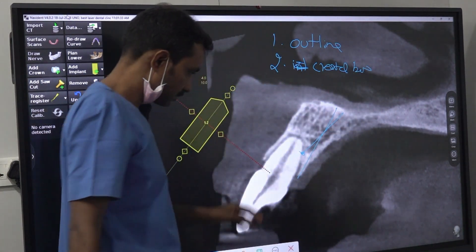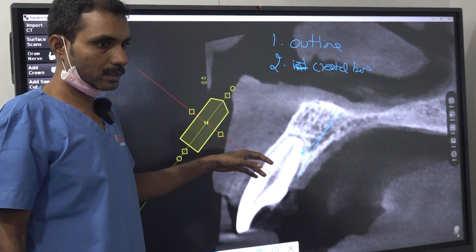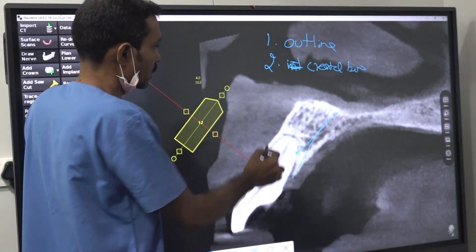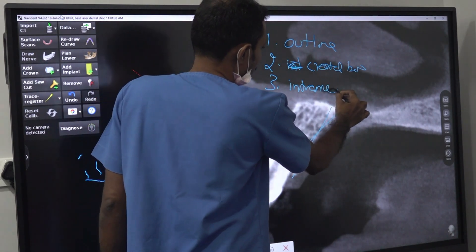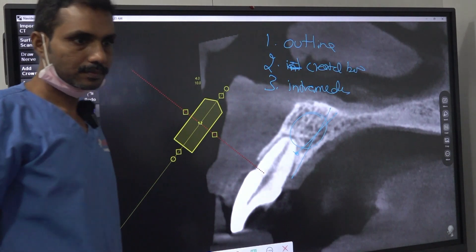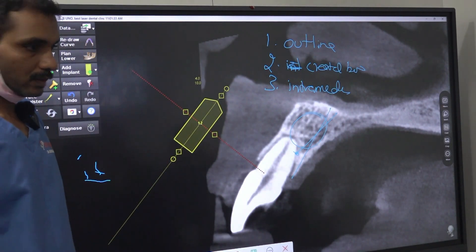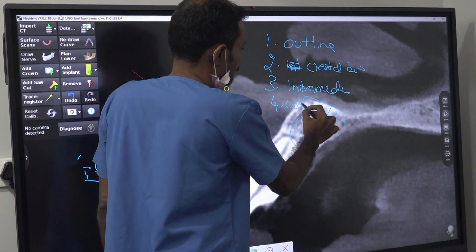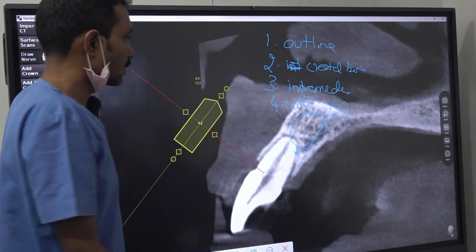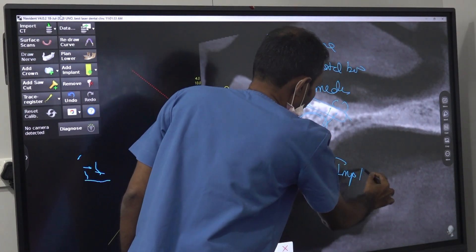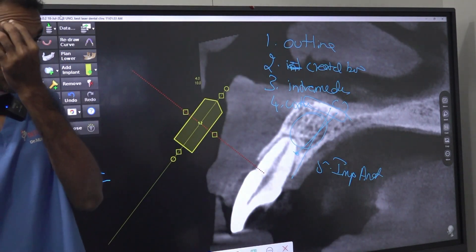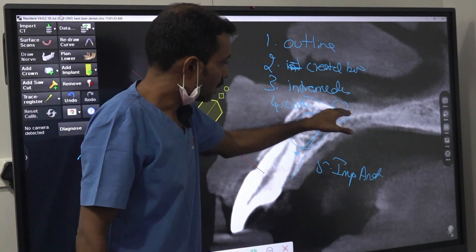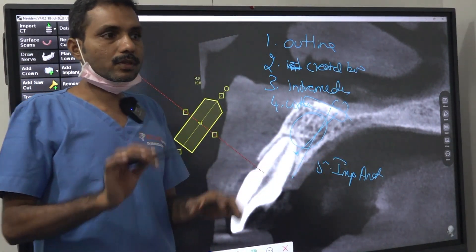When reading a CBCT, follow this checklist: First, crestal bone — in a healed area you can see the crestal bone, but if a tooth is present the crestal bone or labial plate may be infected or lost. Second, intramedullary bone — the bone inside. Third, the cortical bone. Fourth, any important anatomical structures. So the order is: outline, crestal bone, intramedullary bone, cortical bone, then important anatomical structures.